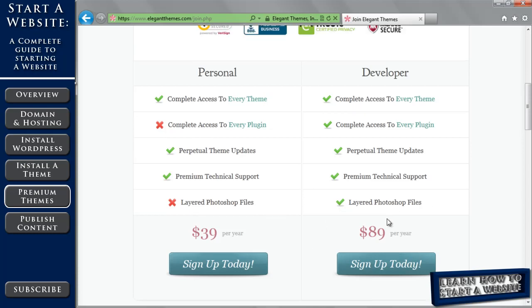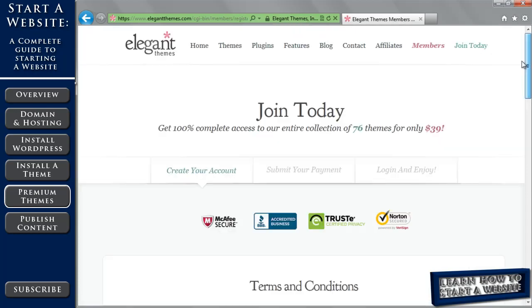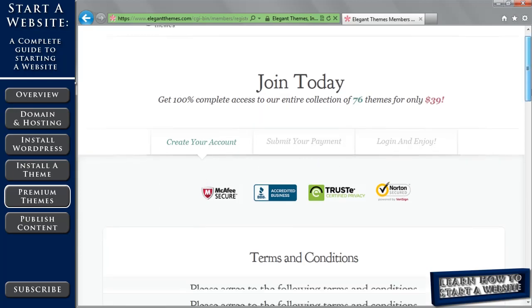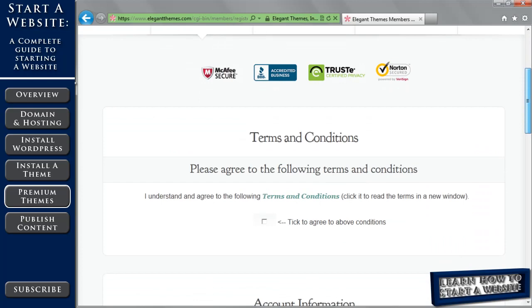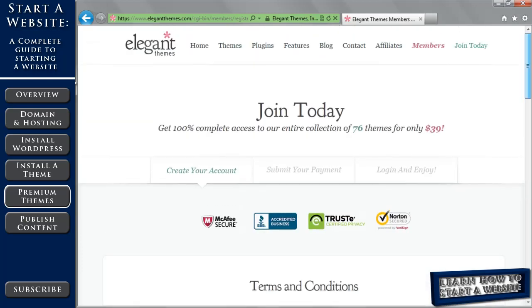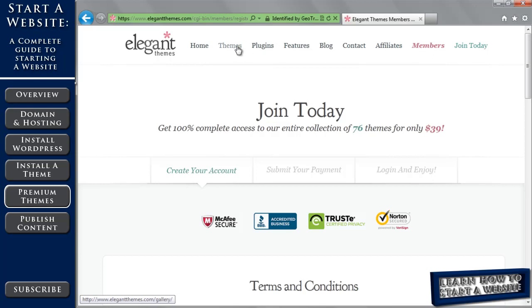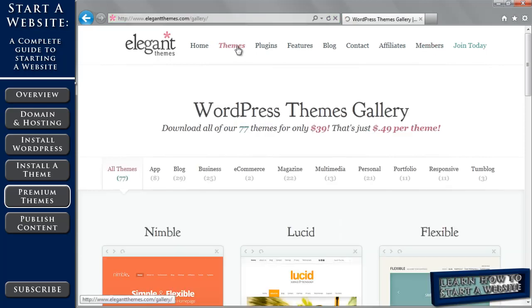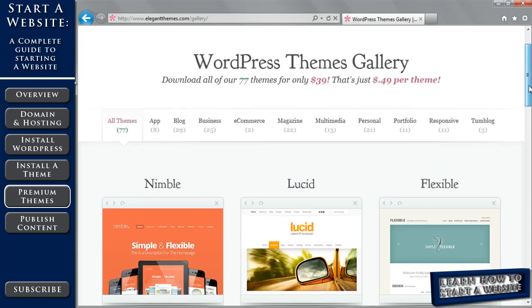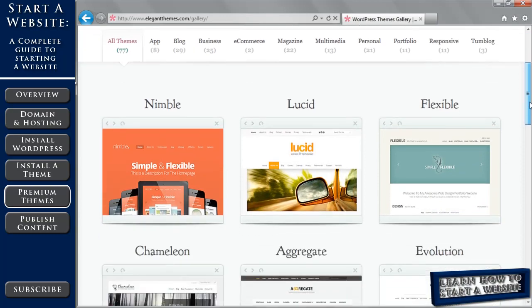So when you're ready, again I'd appreciate it if you go through my affiliate link and then click sign up. And I'm not going to go through this process because I already have a membership. But you create your account, submit your payment, and then you're ready to go. So as a member you're going to log in, but before you do, I think it's best to pick out your theme before you even get in the members area, because it's easier to look at them this way.